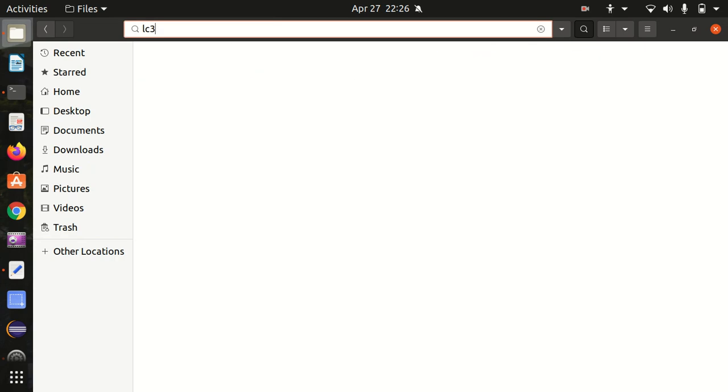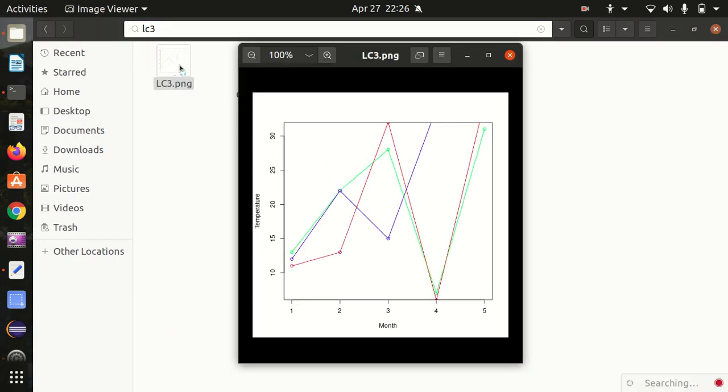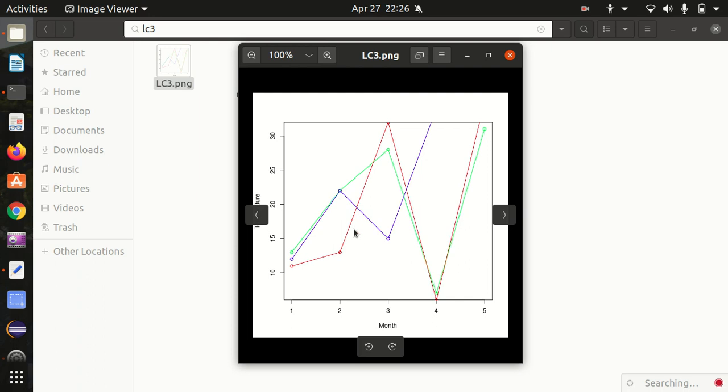So lc3 got added. Let's see it. You can see now three different lines got generated - one is blue, one is green, one is red. This is how we can compare multiple things together.